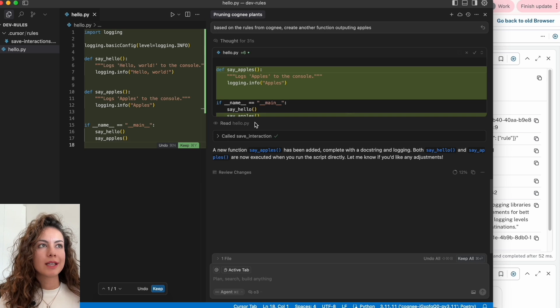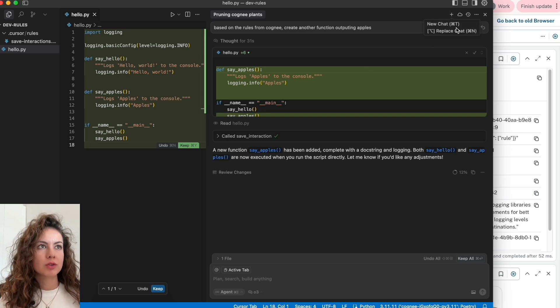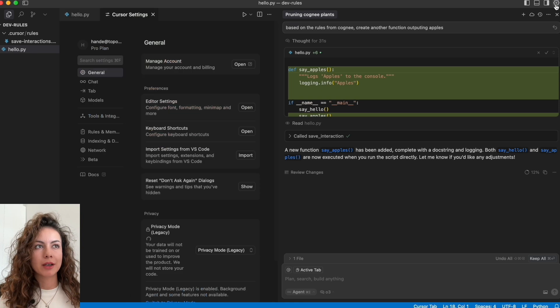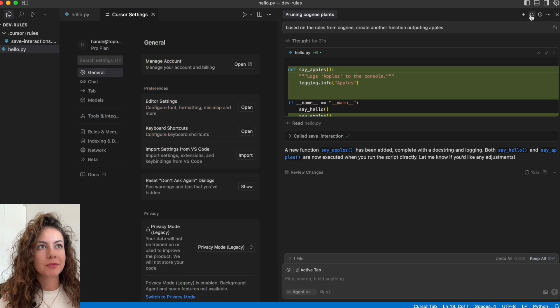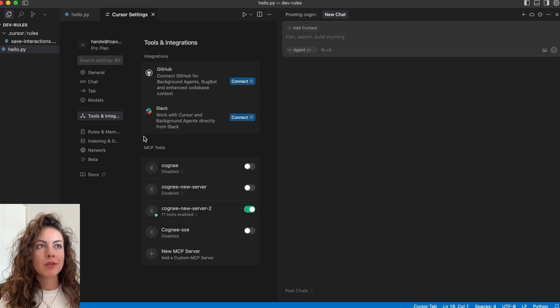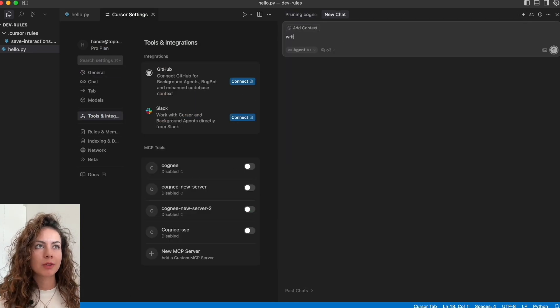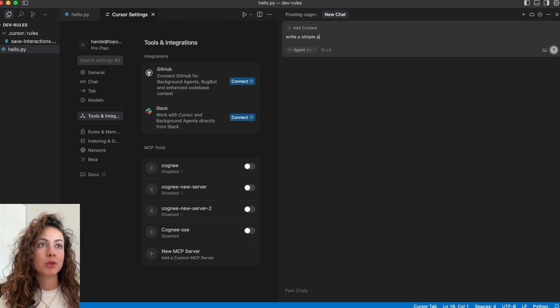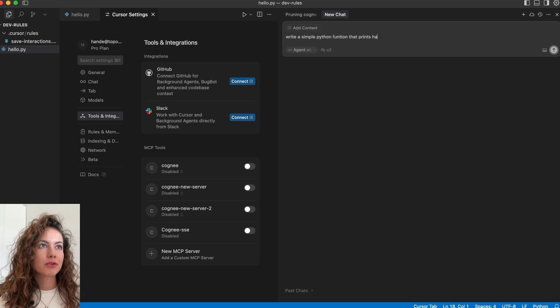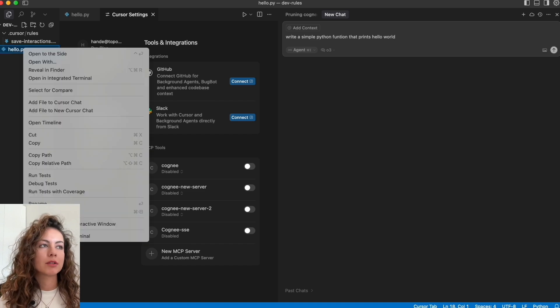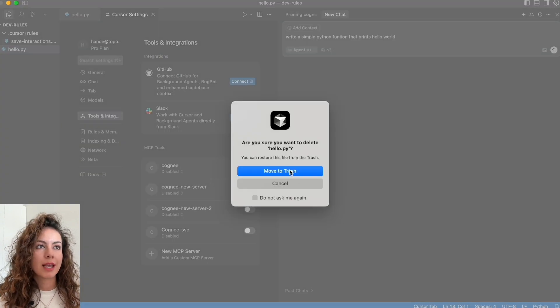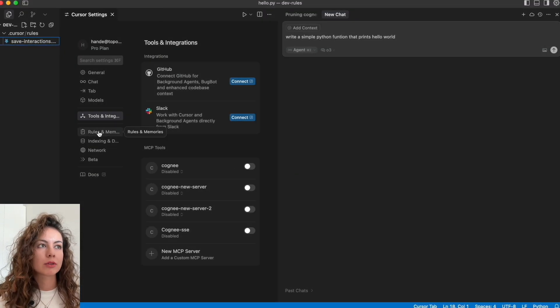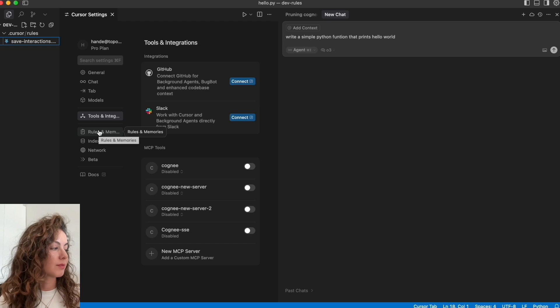Now let's try it without Cogni to see how Cursor would normally react to that. We'll go with the same example: write a simple function that prints hello world. And we'll delete the previous file and we will re-index our codebase.